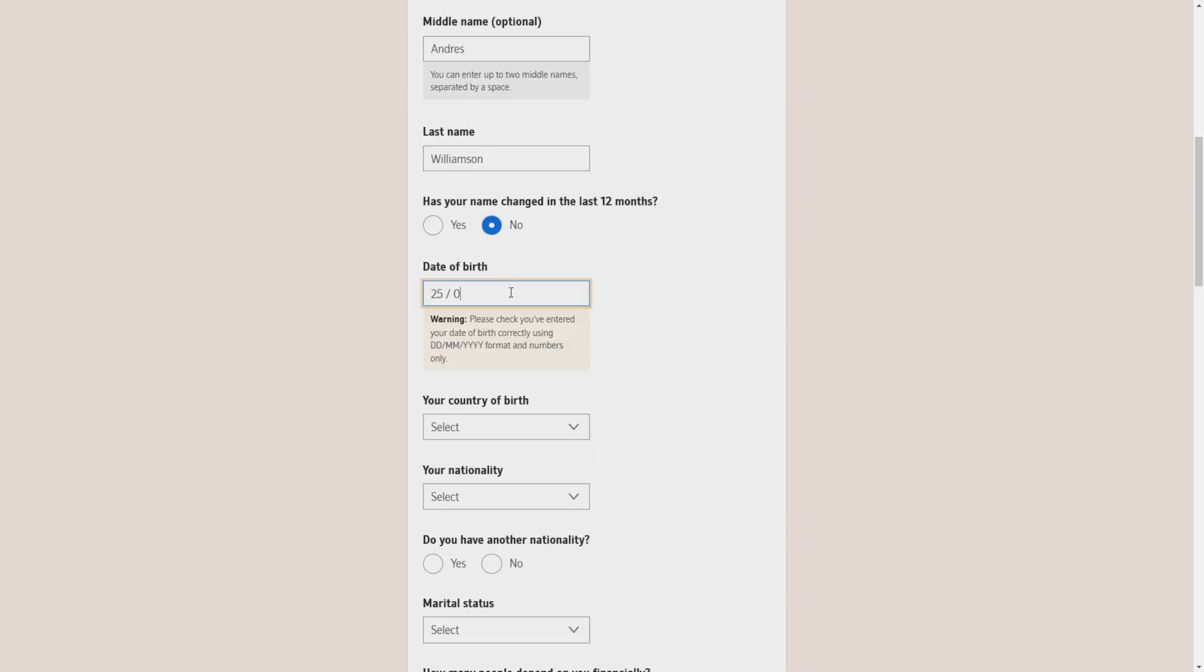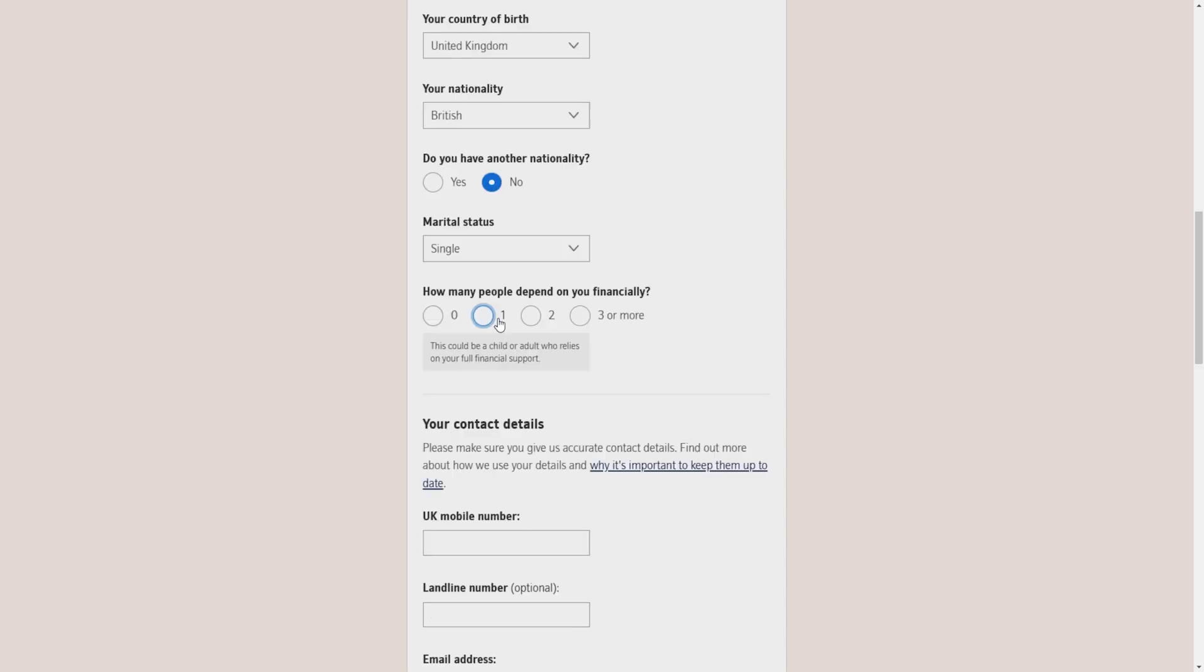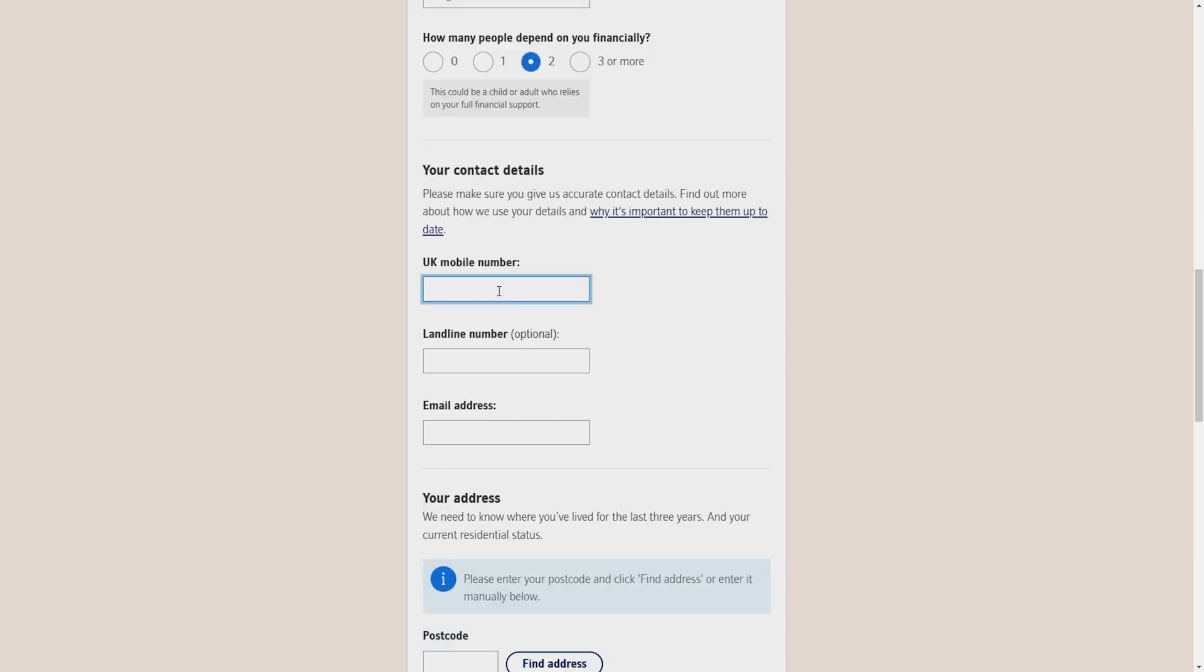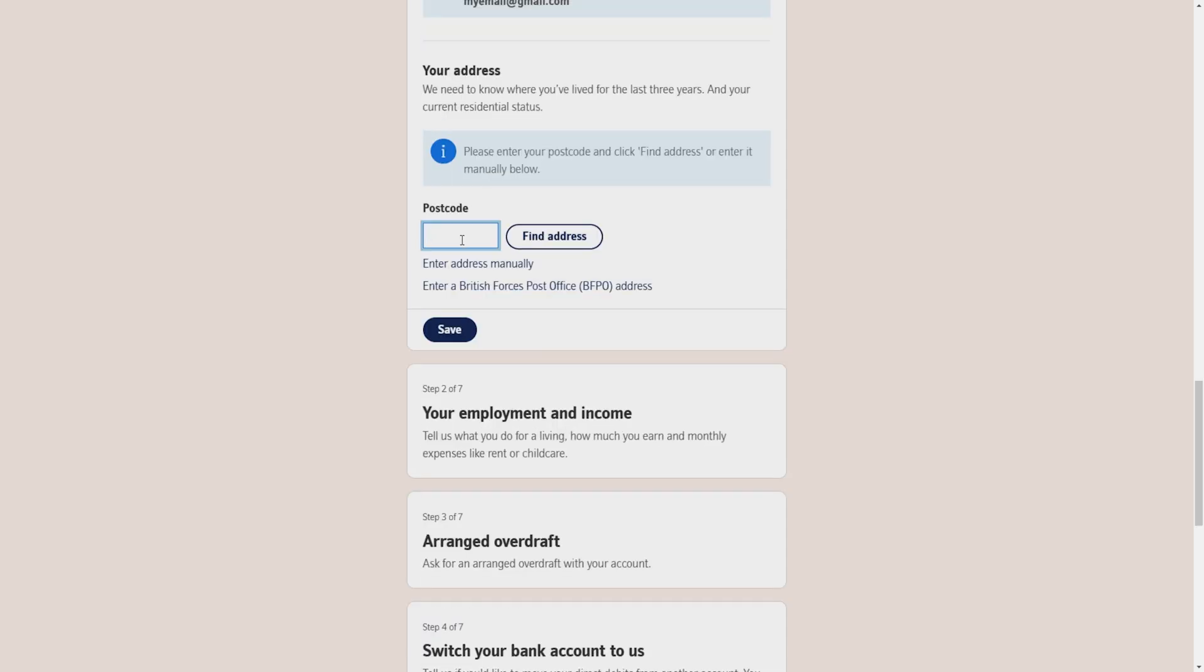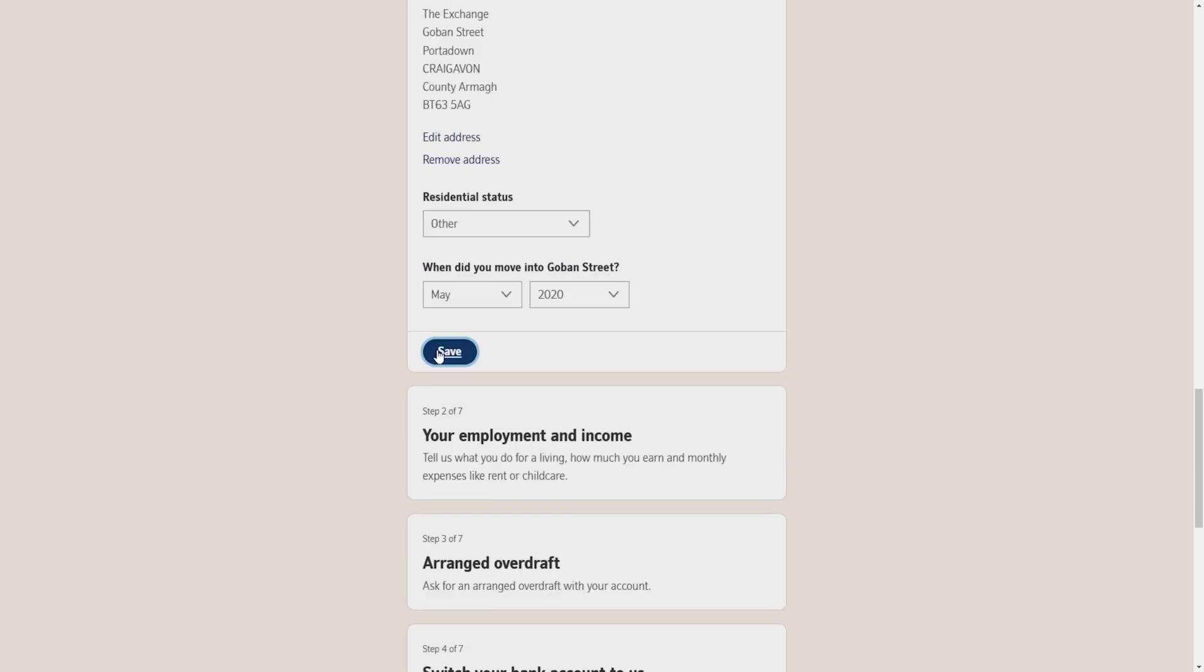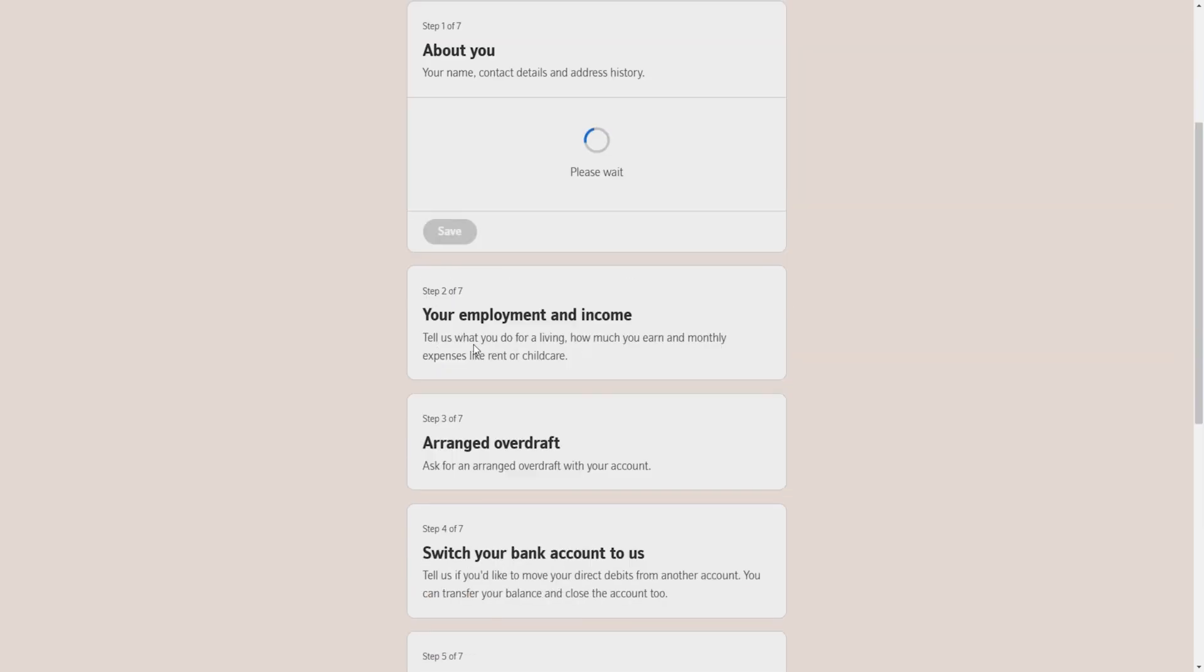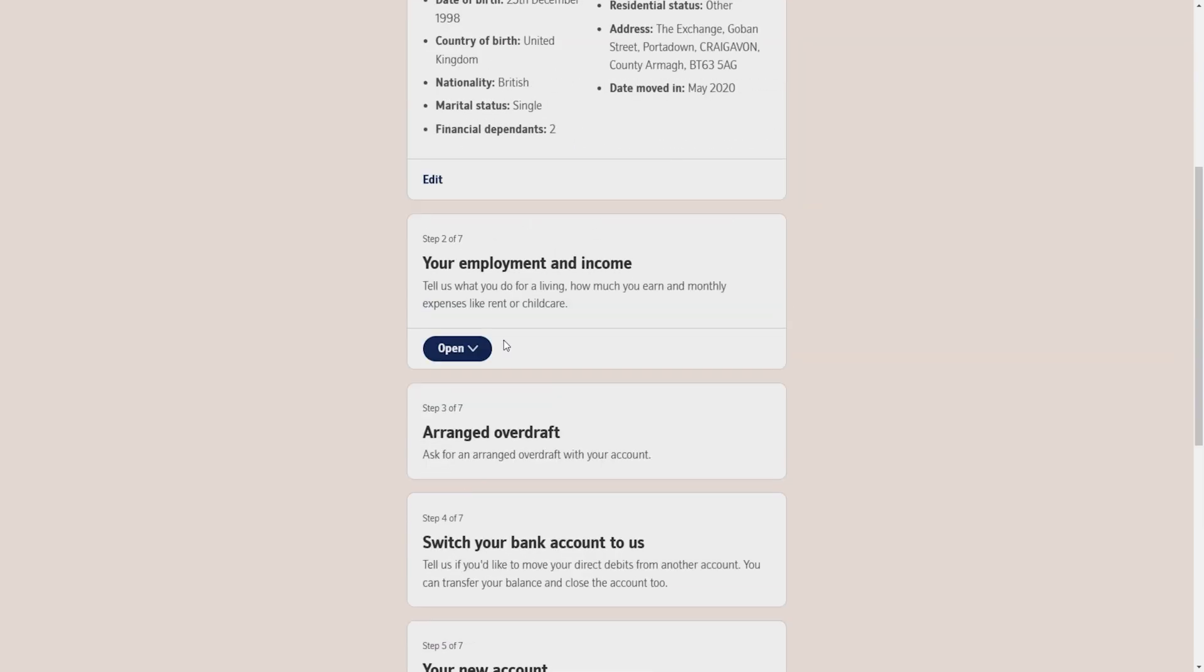Your nationality, if you have another nationality, your marital status, how many people depend on you financially, your contact details, your phone number, your email address, your residential address, your postcode. There will be a form you have to fill. All the information correctly. After filling all the information, you have to click on the save button.